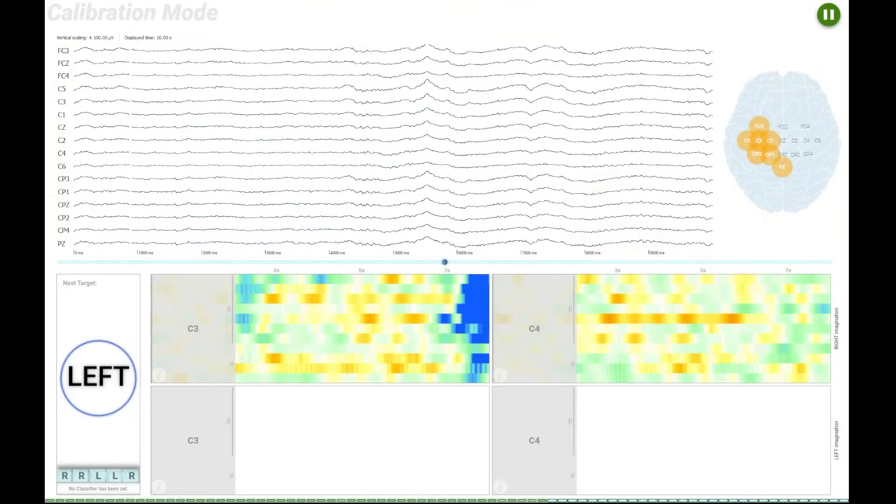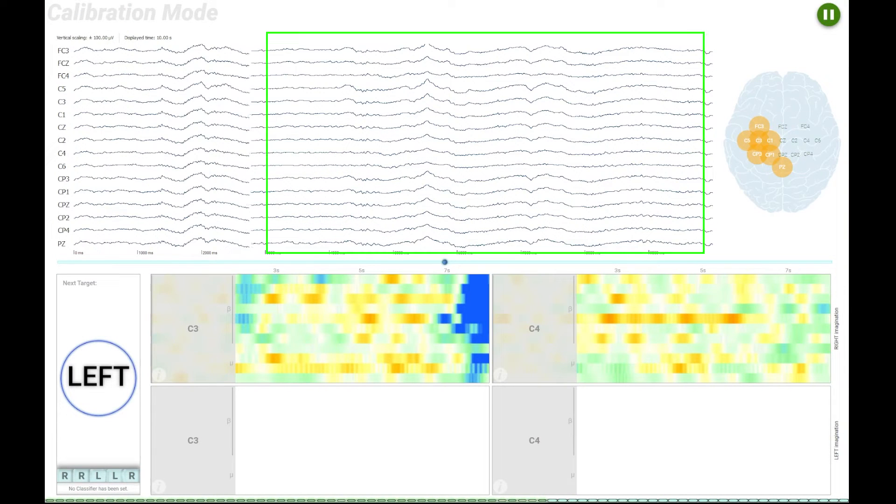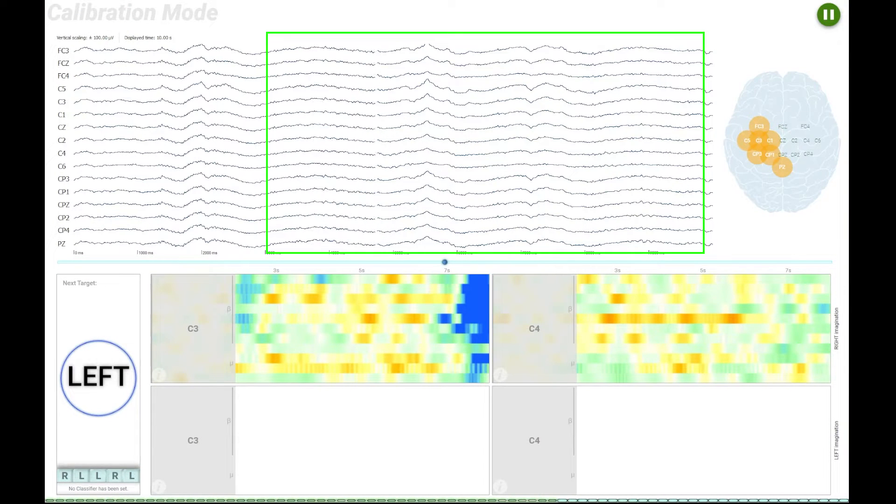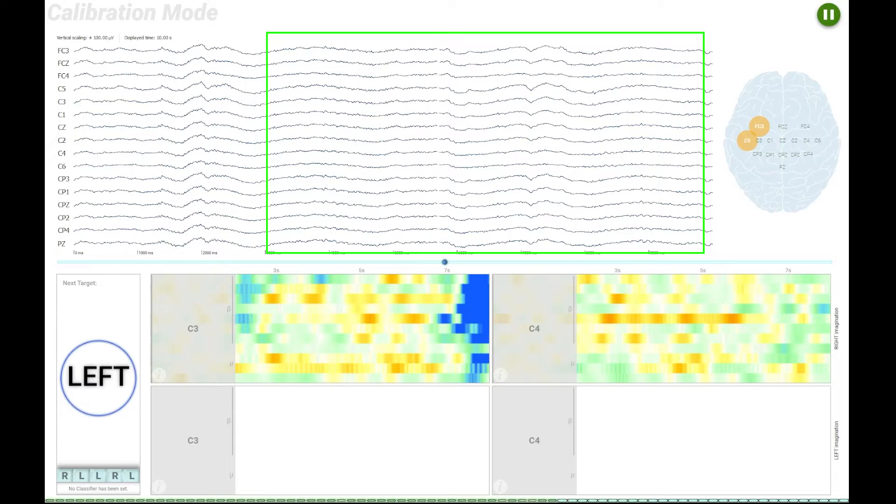There you are. Here in the green area you can see the EEG data without any ECG artifacts.